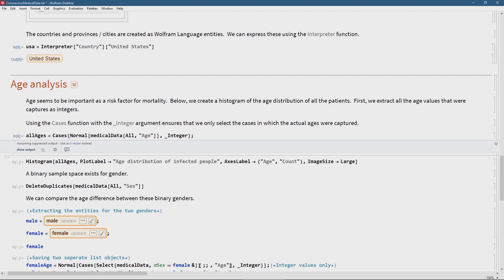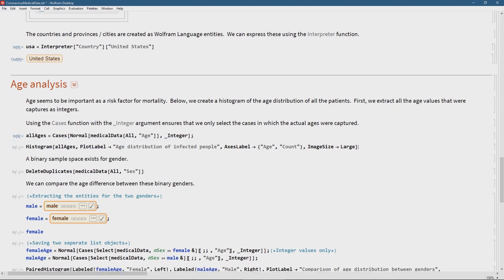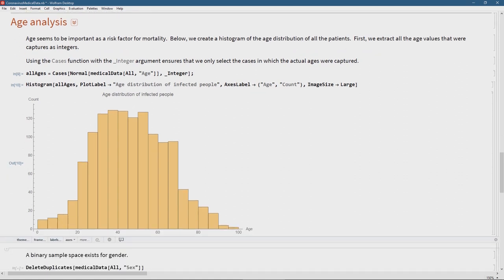Now we can do a histogram. I'm asking for a Histogram of all the ages with a plot label, axis labels — age on the x-axis, count on the y-axis — and ImageSize Large. We can see the distribution of all the patients in this dataset. As we know, there are very few younger people infected, which from a medical point of view is reassuring. I am a surgeon after all, so I see this data analysis not only from the eye of a data analyst but also as a doctor. Good to see that young people seem to be spared.